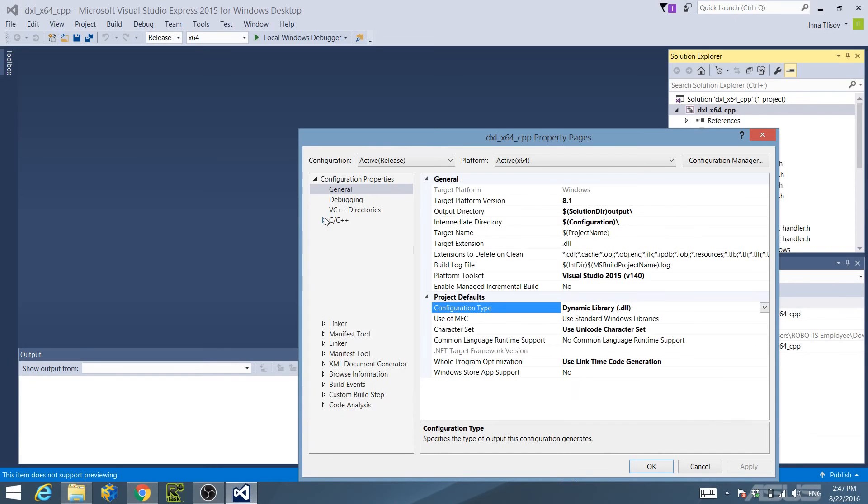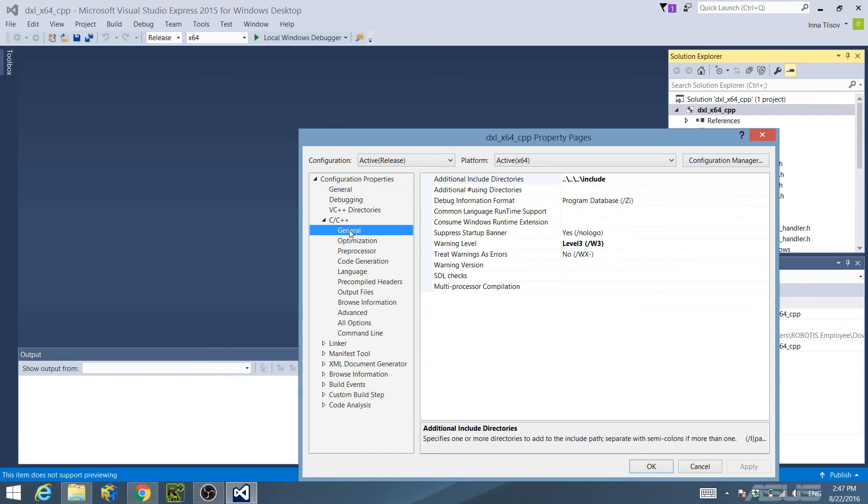Also confirm that the path in Additional Include Directories, under the General C/C++ configuration properties tree, is as follows.